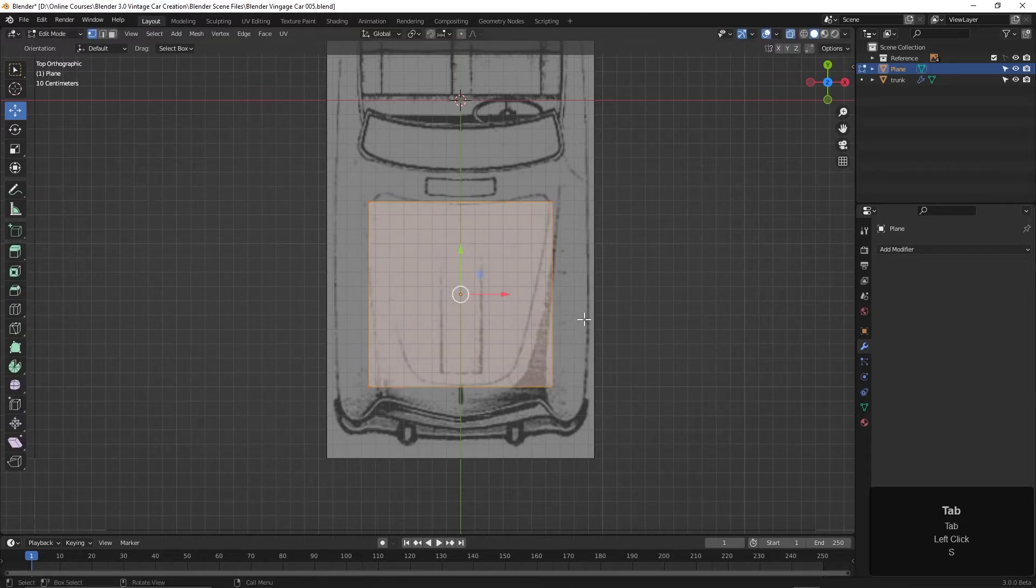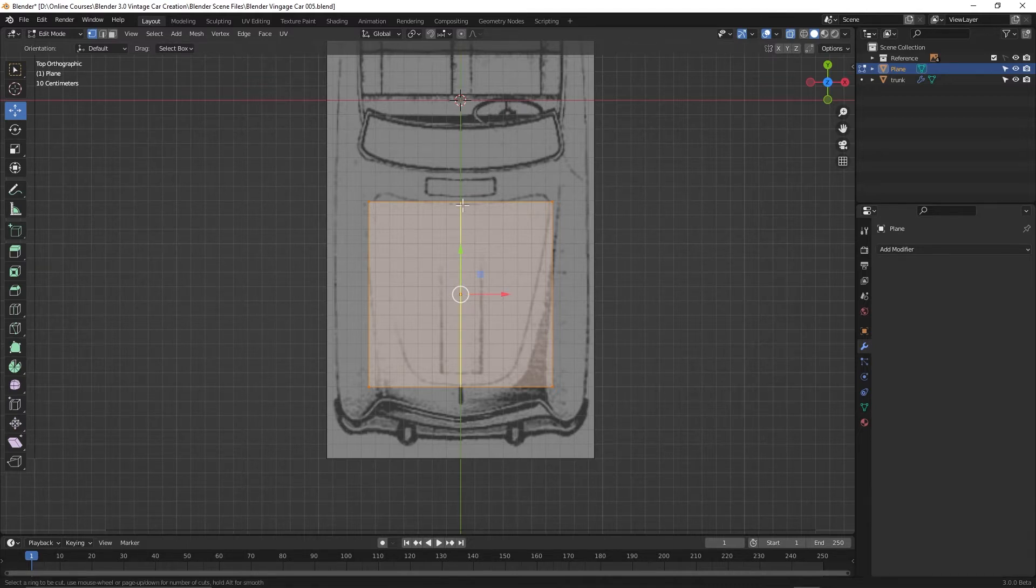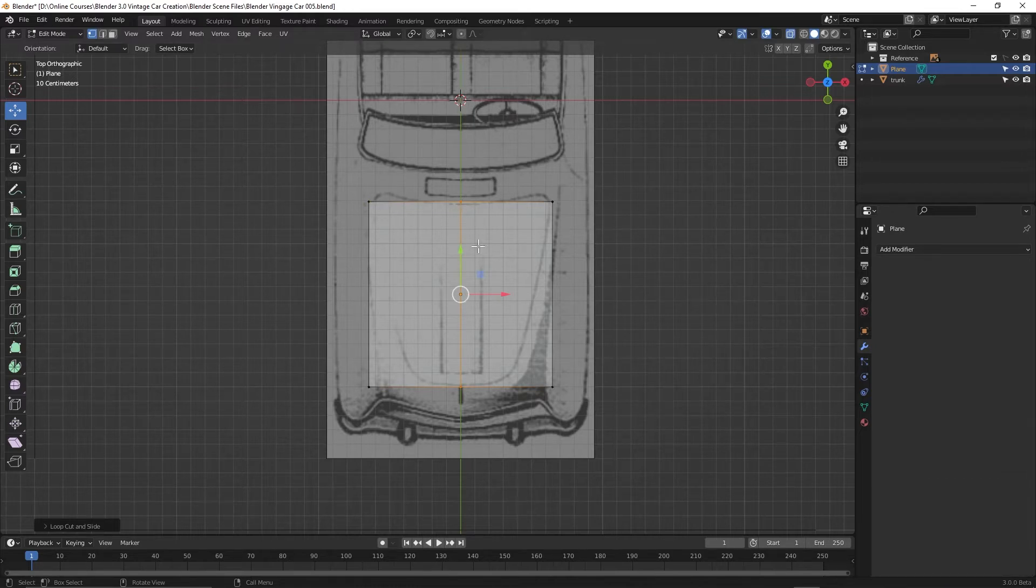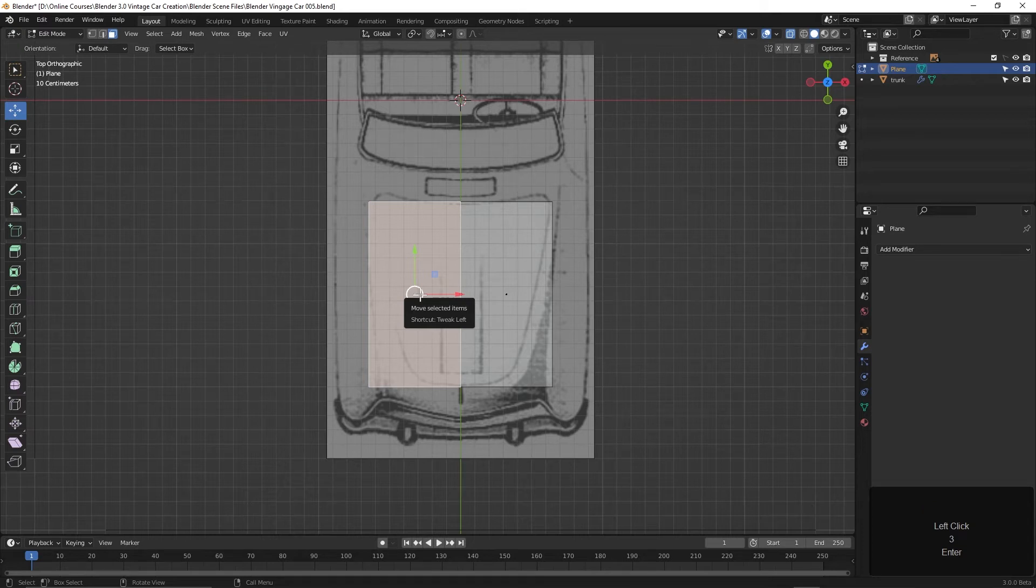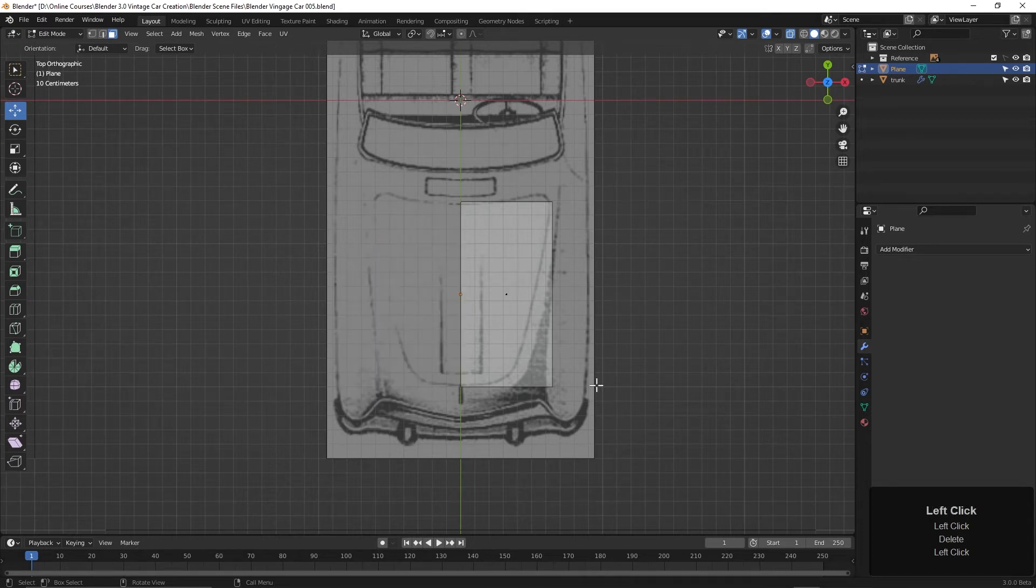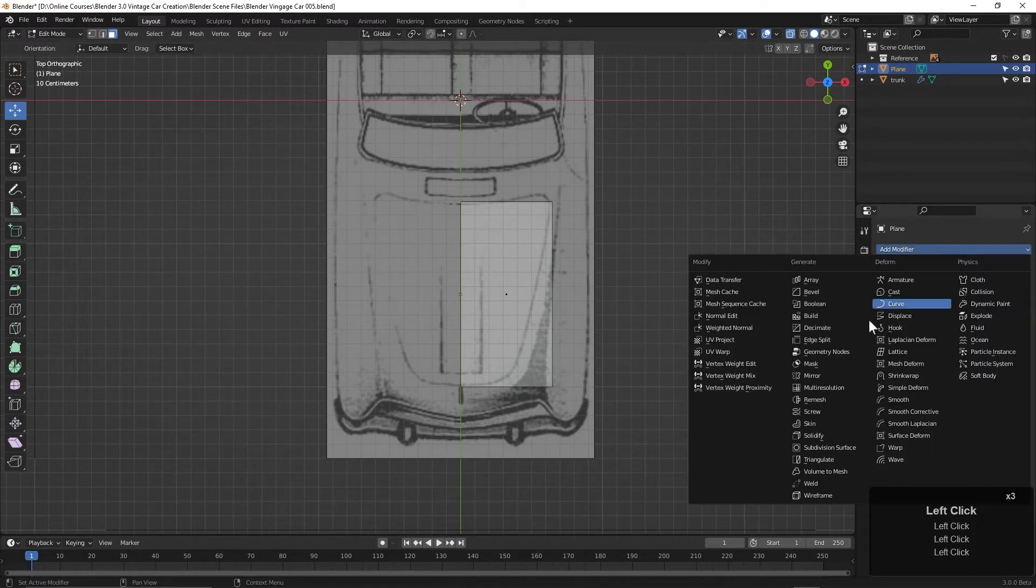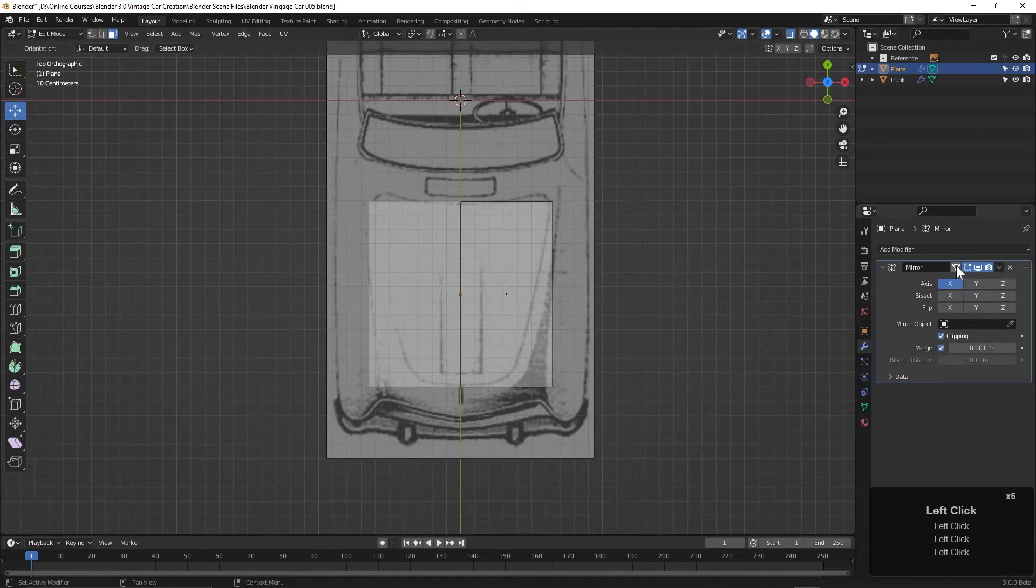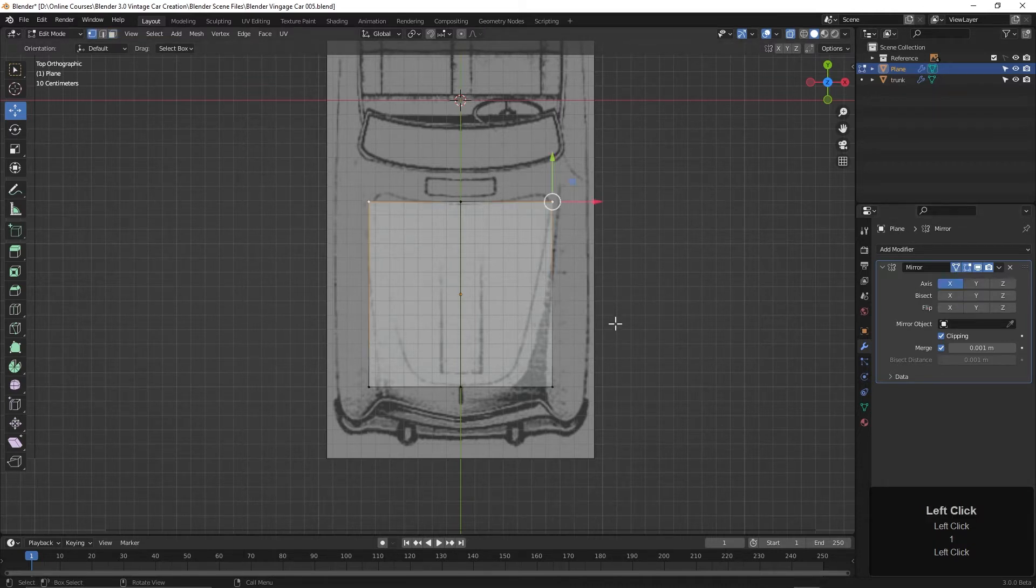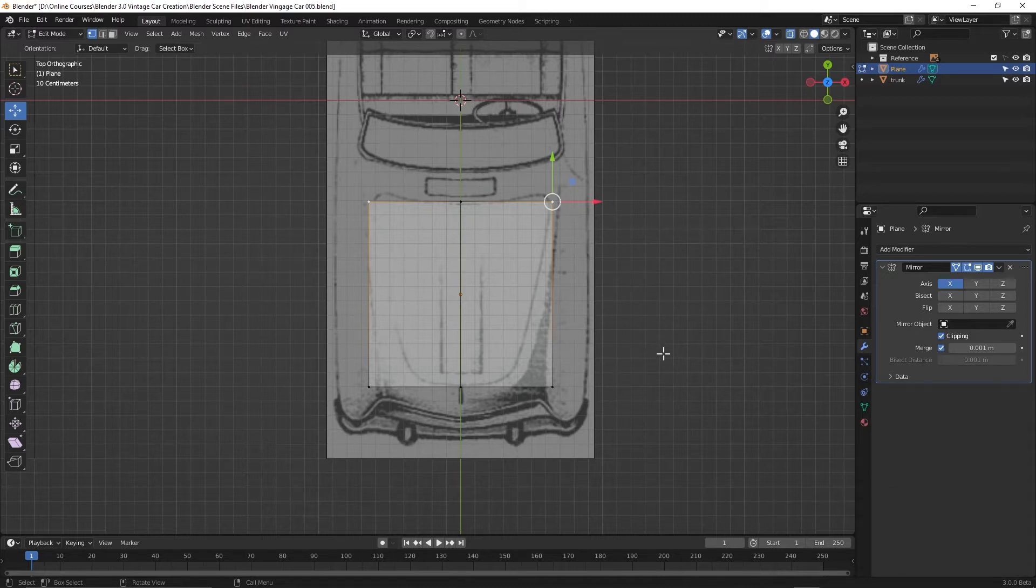Now let's tab into edit mode and cut it in half. Let's press Ctrl-R and drop an edge loop down the center. I'll hit Enter two times to make sure I don't move that edge. Then I'll hit the 3 key and select this side and hit Delete and Delete Faces. Now with this, let's go to the Modifiers tab, Add Modifier and choose Mirror. Let's also choose Clipping here and turn on the Edit Cage. So if I hit the 1 key to go to Vertex mode, we can begin moving these points around.